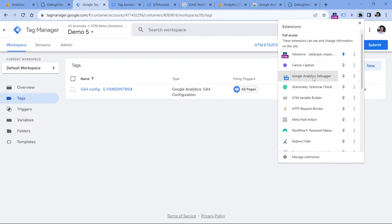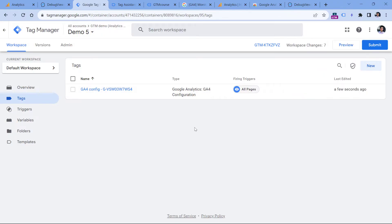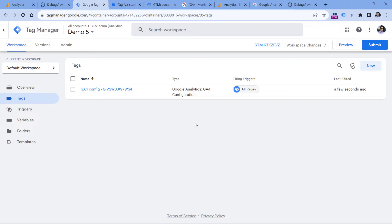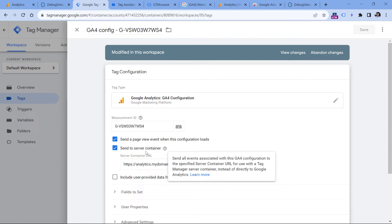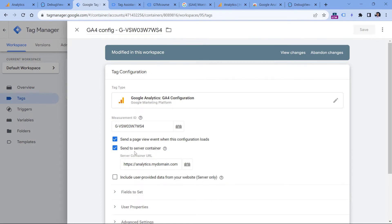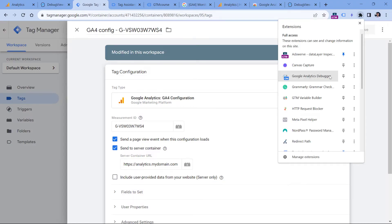Another possible reason is related to server-side tagging and the Google Analytics Debugger extension. Normally, this extension adds the debug mode parameter to all requests going to Google Analytics. However, if you're using server-side tagging, all requests are sent to your own server first. You can check this by going to your Google Tag Manager container, clicking the GA4 Configuration tag, and checking if the "Send to server container" checkbox is enabled with a subdomain of your business. If so, the Google Analytics Debugger extension will not work, and DebugView will not show your data.